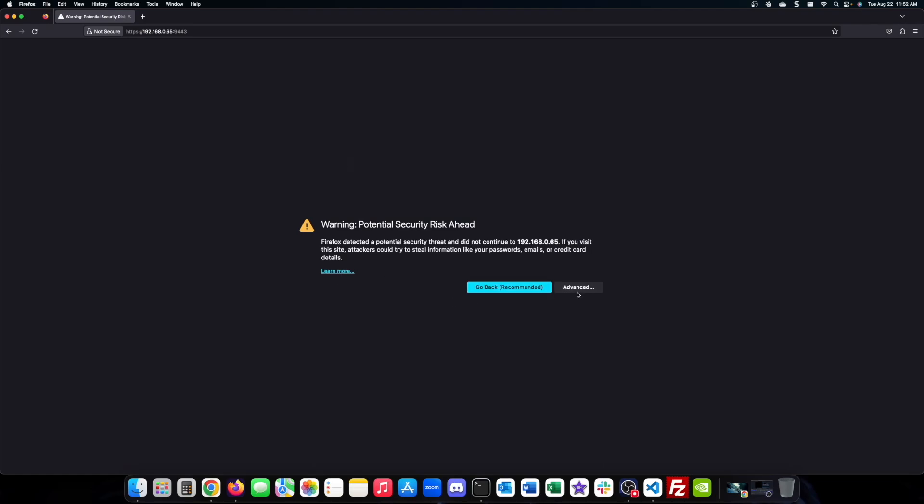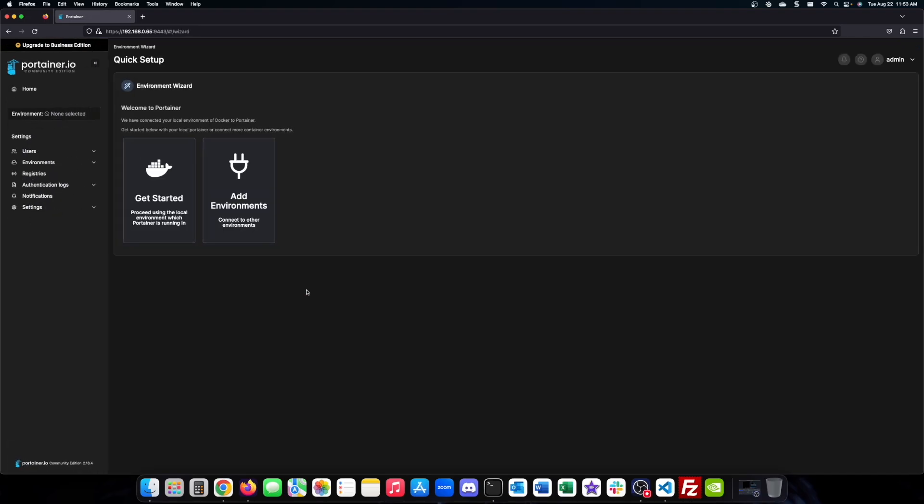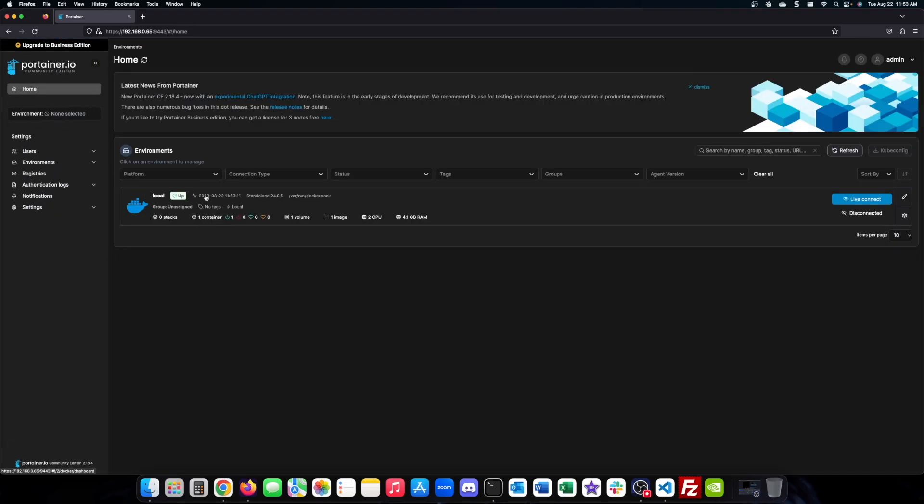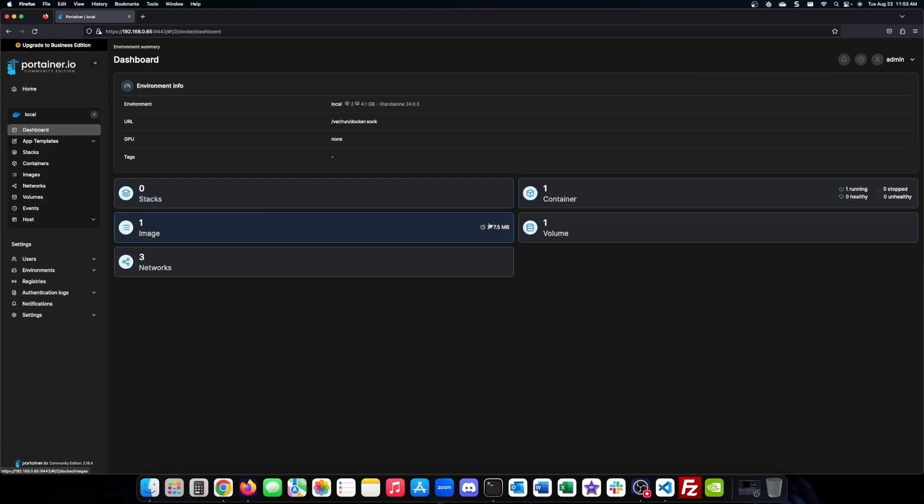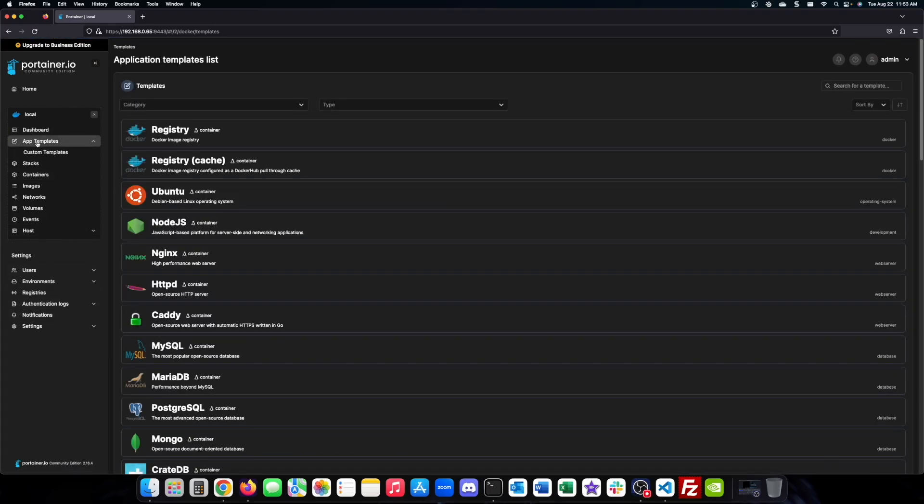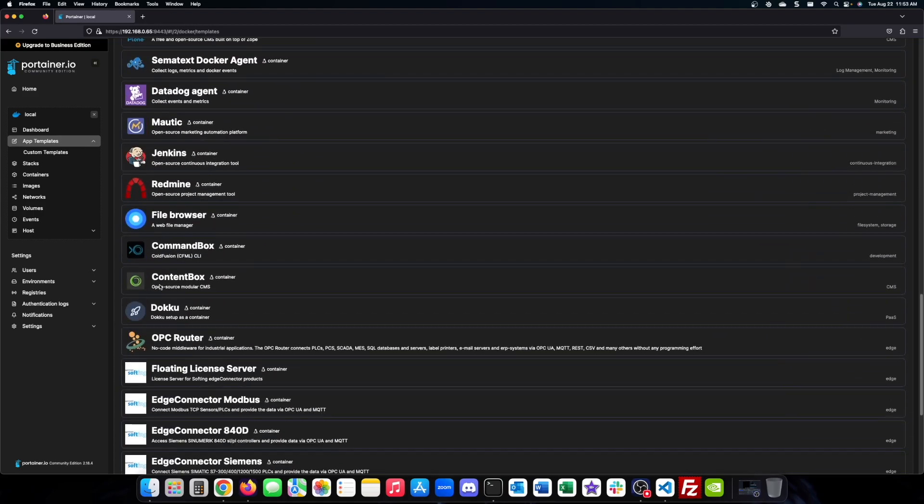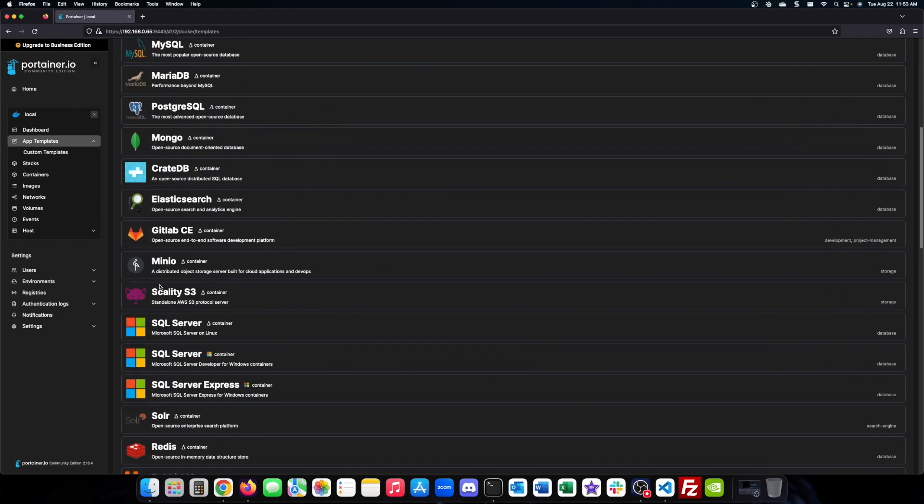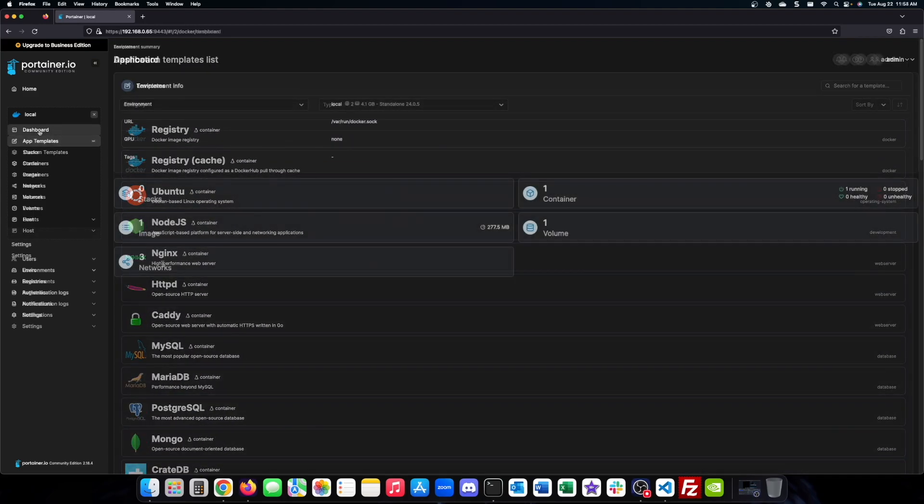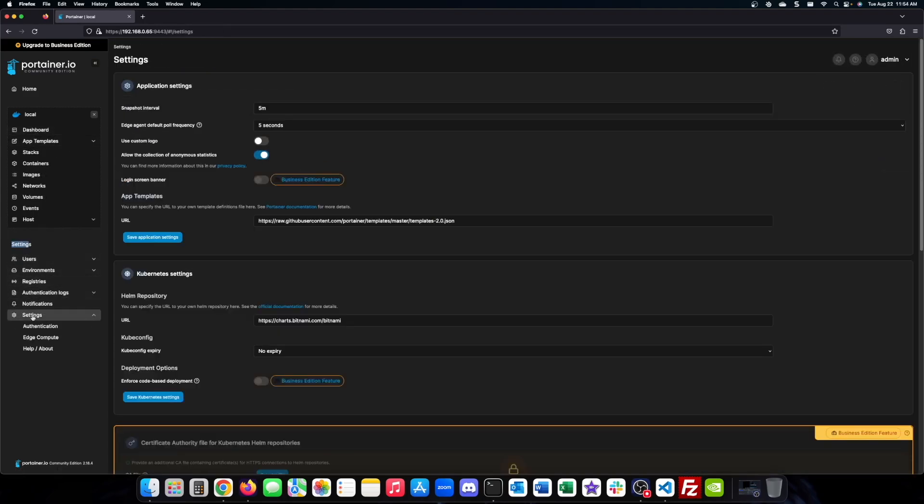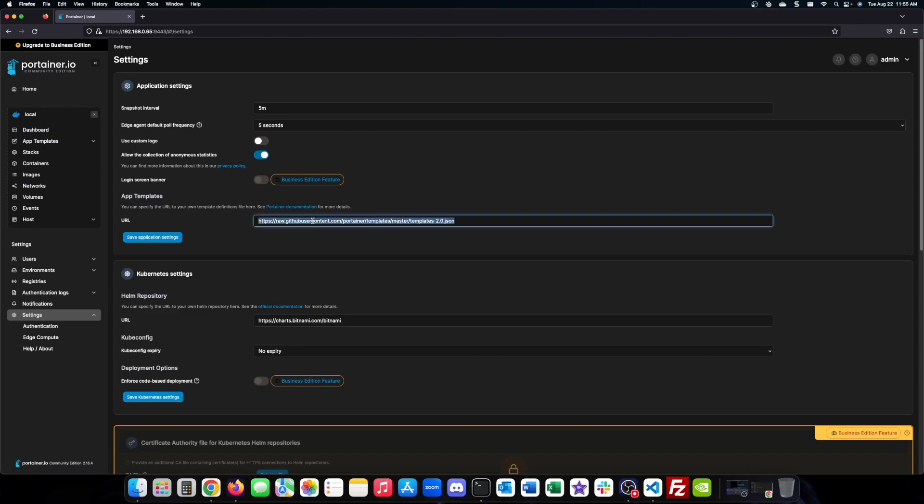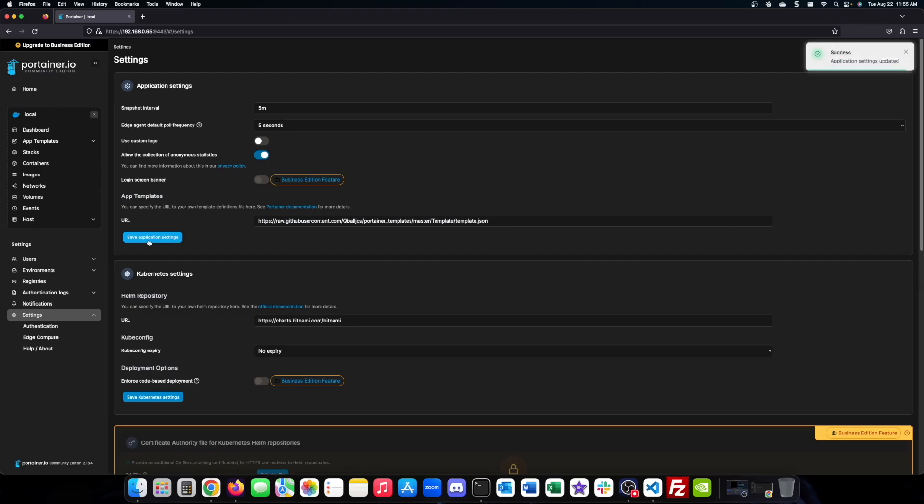Now let's log into Portainer for the first time. We will go to the app templates and as you can see, Homer is not available. We need to go in and change the app template URL to enable additional features. This URL that I am entering will be available on my GitHub as well. It is under the Portainer section.